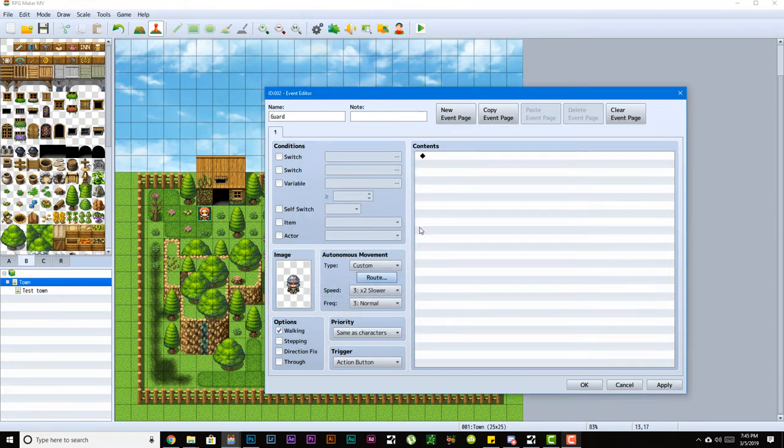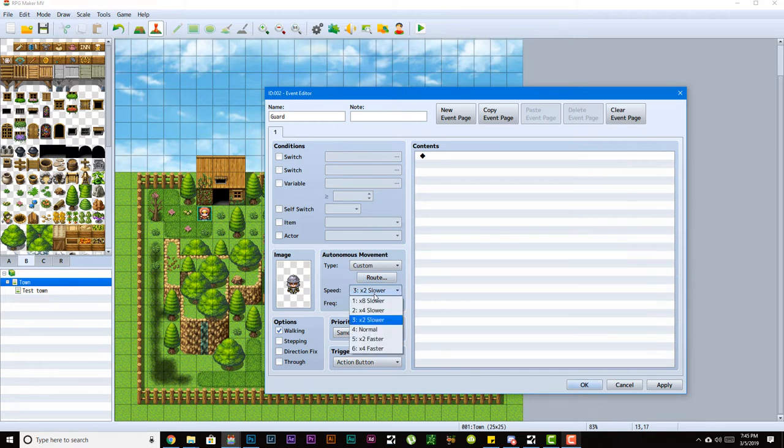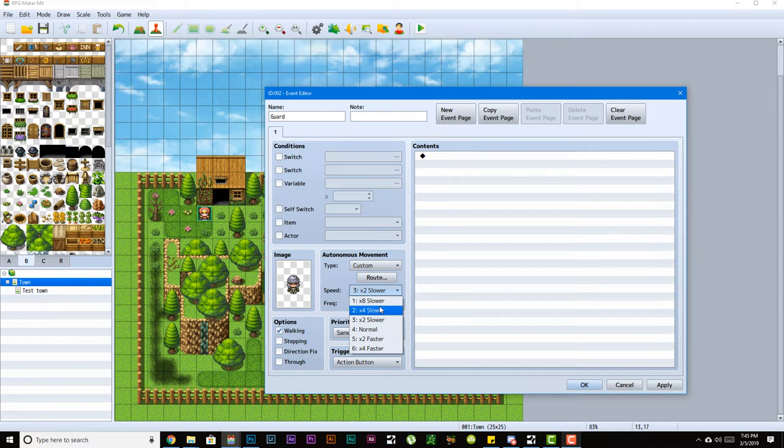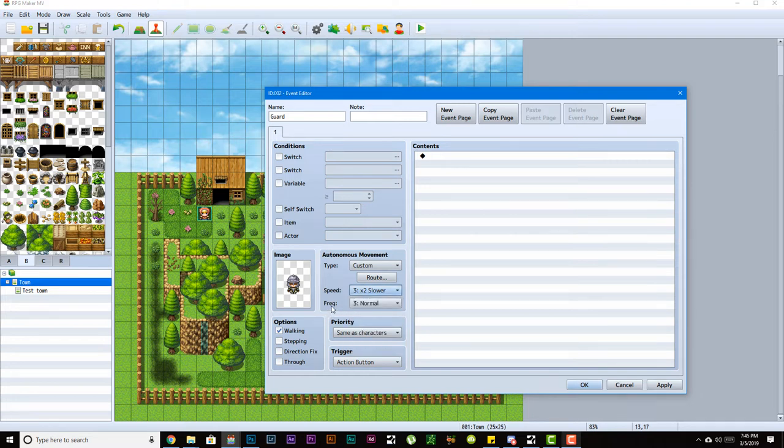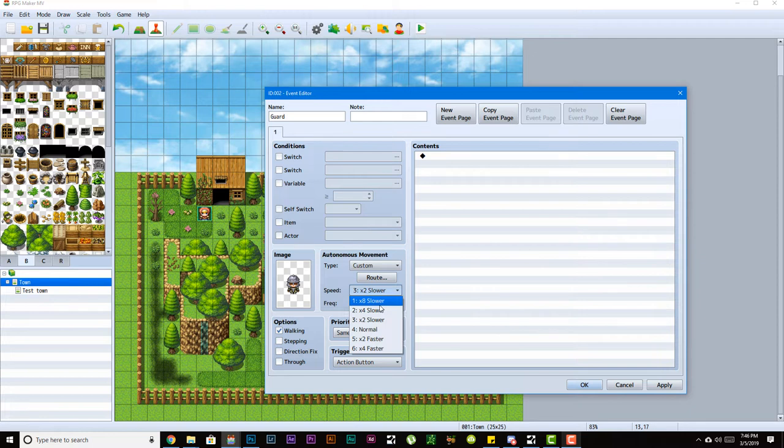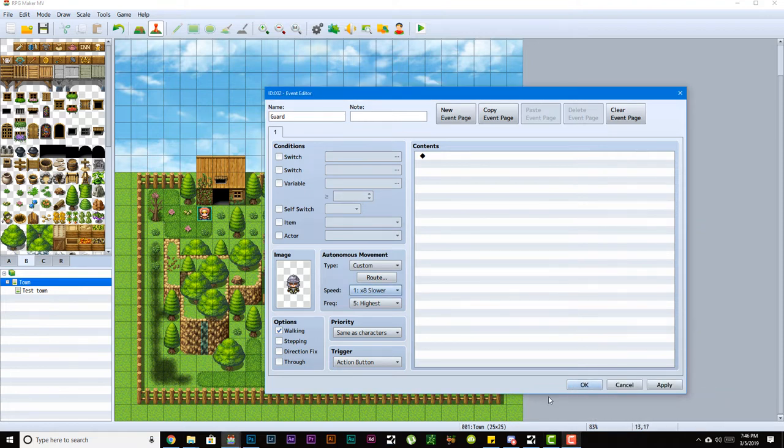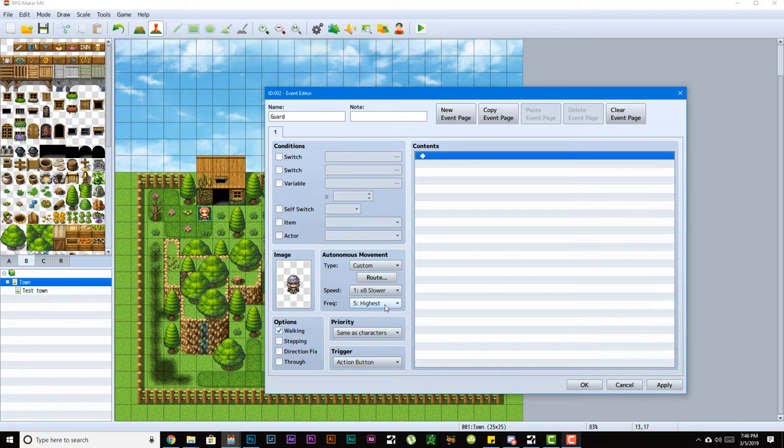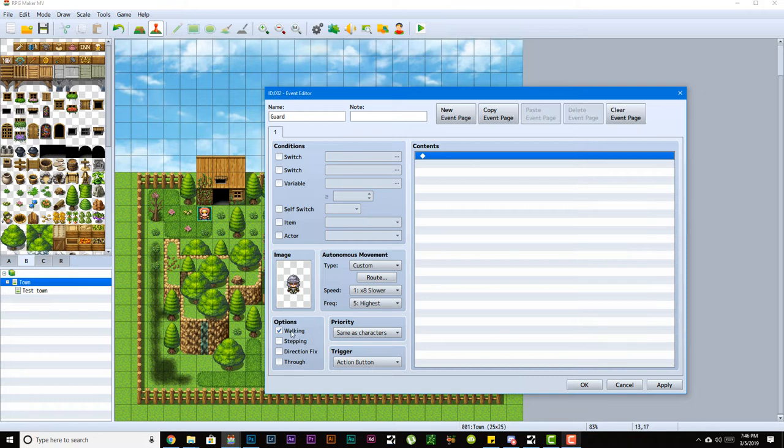Speed is how fast the action is - how fast the walking animation is or how fast the actor actually moves. Frequency is how often they move. If I have frequency all the way to high and speed all the way low, we'll test this in the game in a bit. Just keep that in mind - frequency is how often it happens and speed is how fast it happens when it does happen.